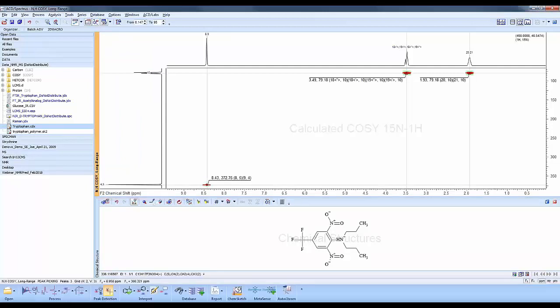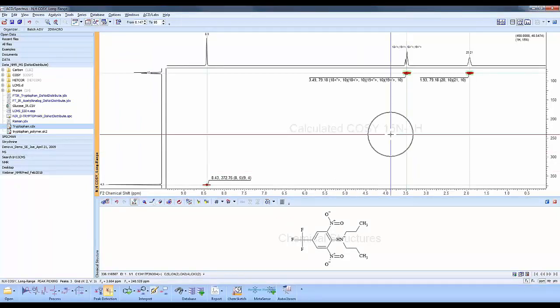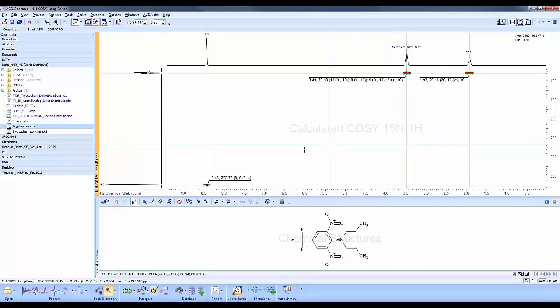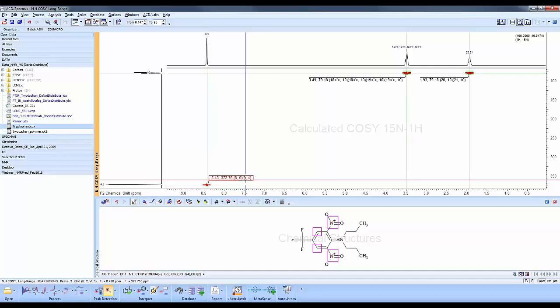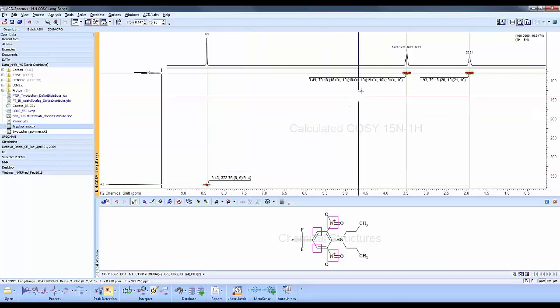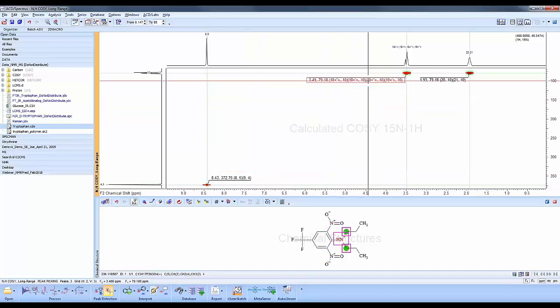This will search our internal database and predict for proton and nitrogen NMR. Here you'll see it says nitrogen proton here, and we can see what the assignments are. We expect that this NO2 group is around 372 ppm. The reference solvent in this case is ammonia, and the salt, the NH plus, we expect around 79 ppm.